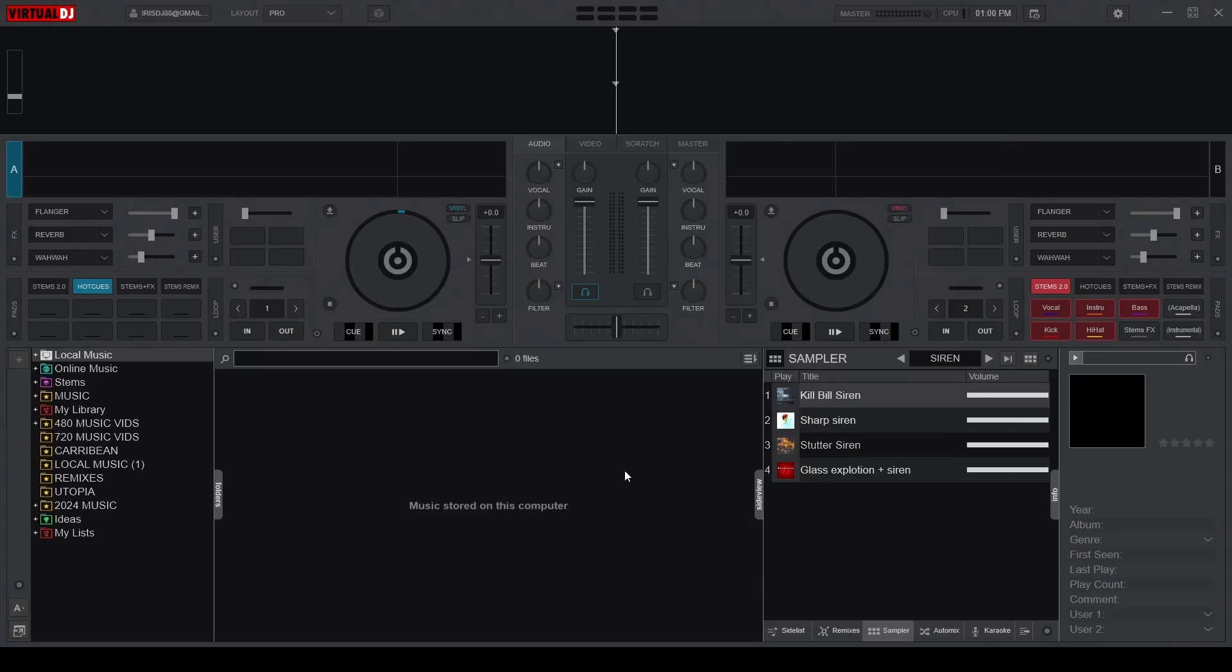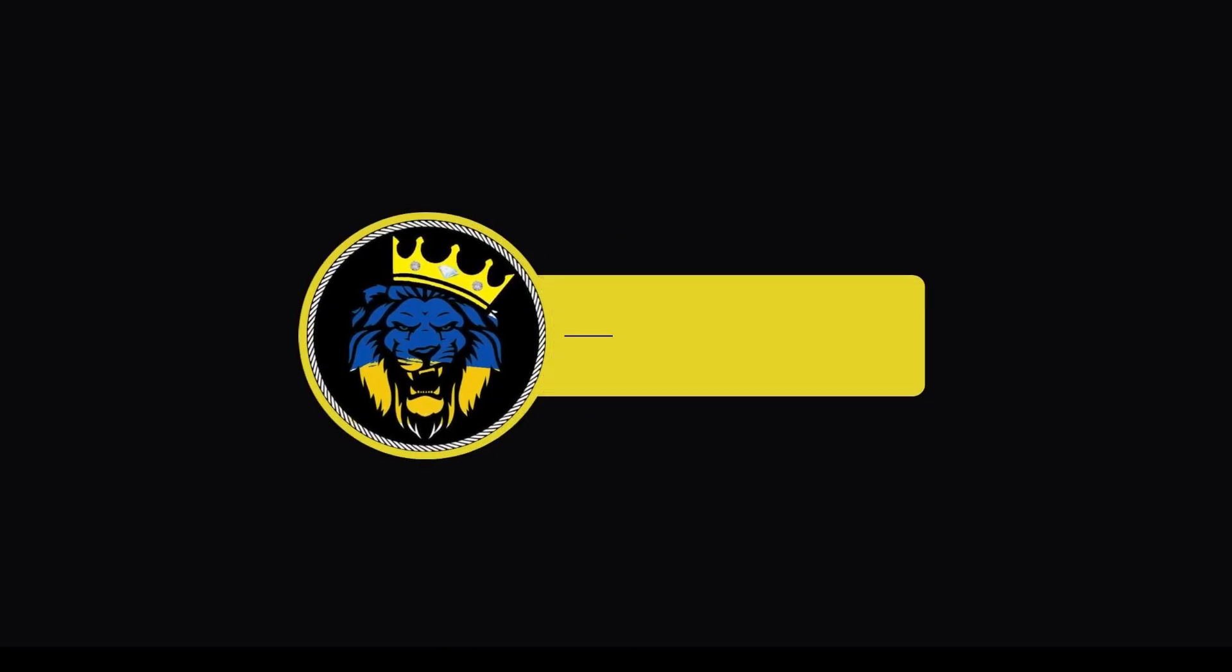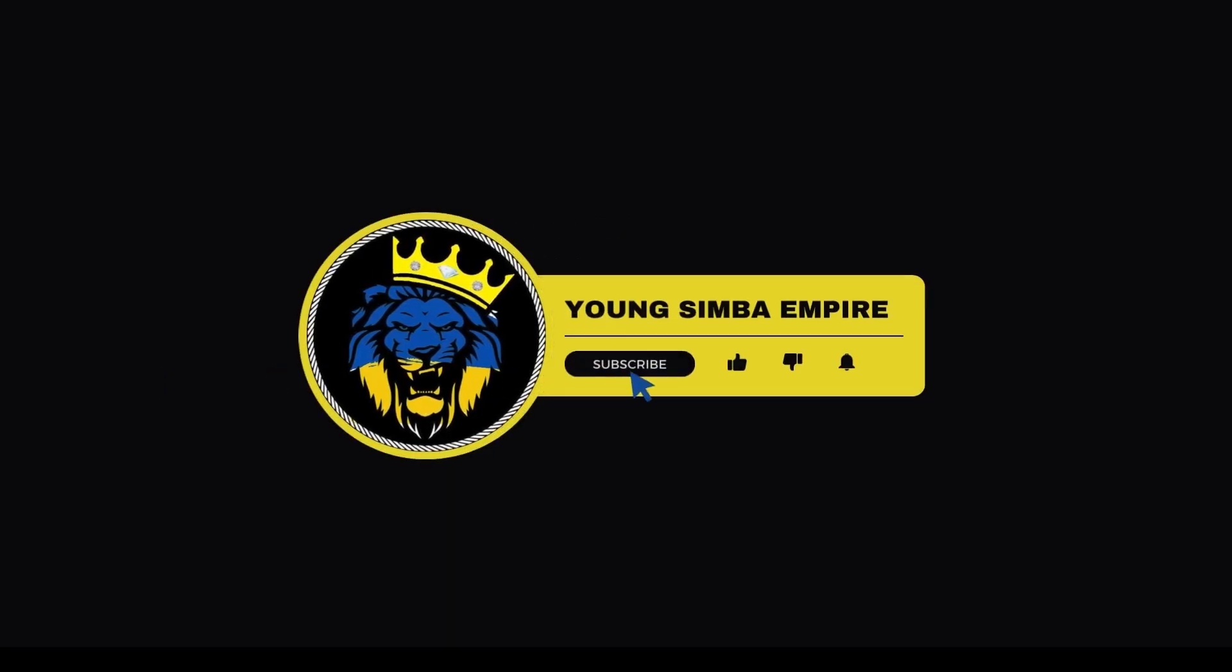If you found this information useful, please support the channel by giving us a like and subscribing for more DJ tutorials. Till next time, keep practicing!